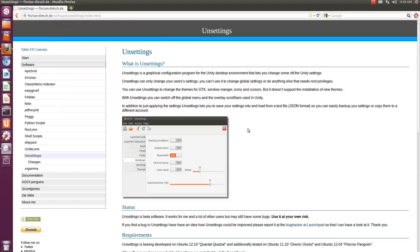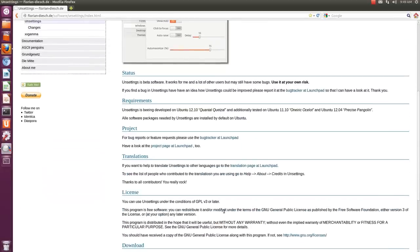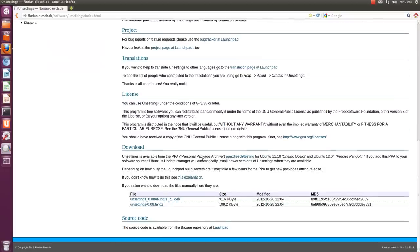Here it is. You can read more about it over here, it's a nice application. You can download it from here. The best thing you can do is add the PPA and then install unsettings directly.